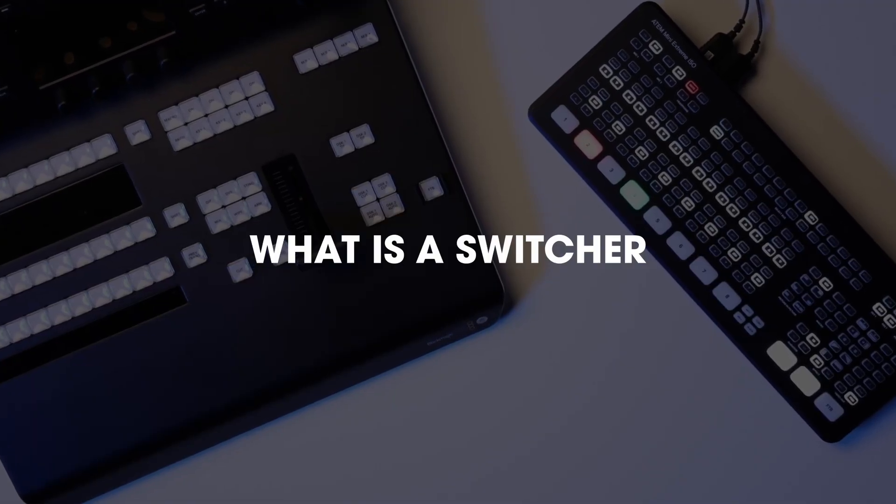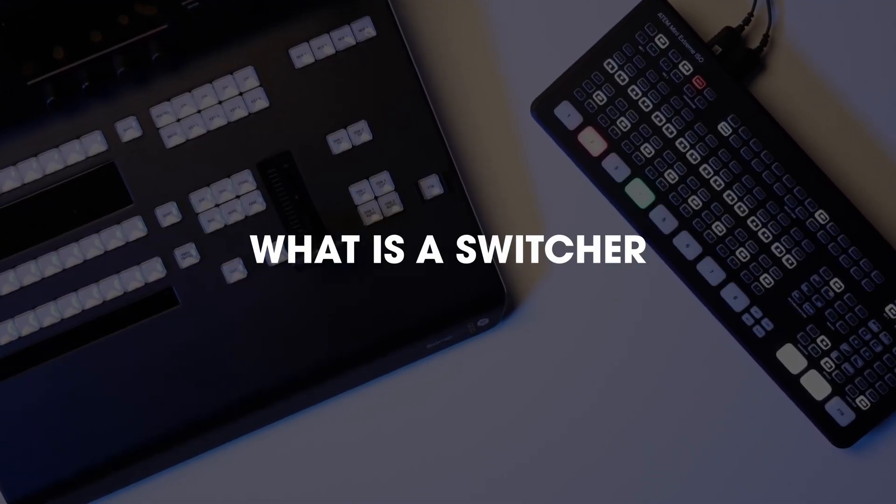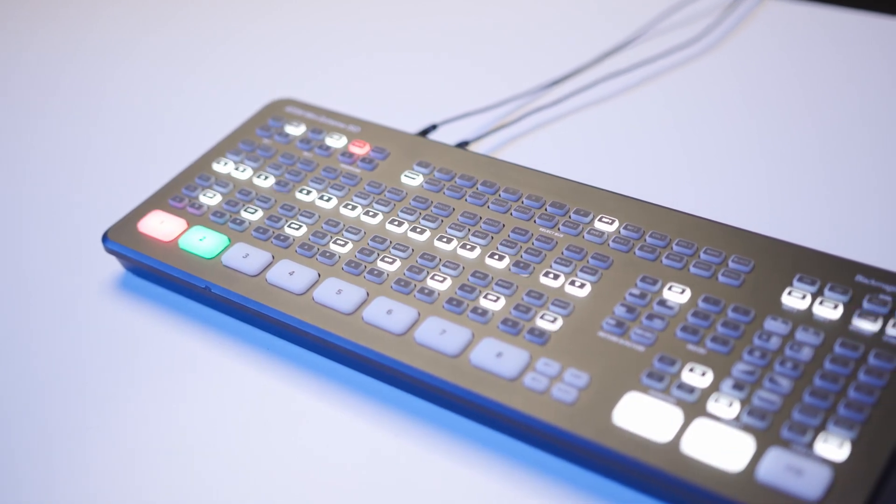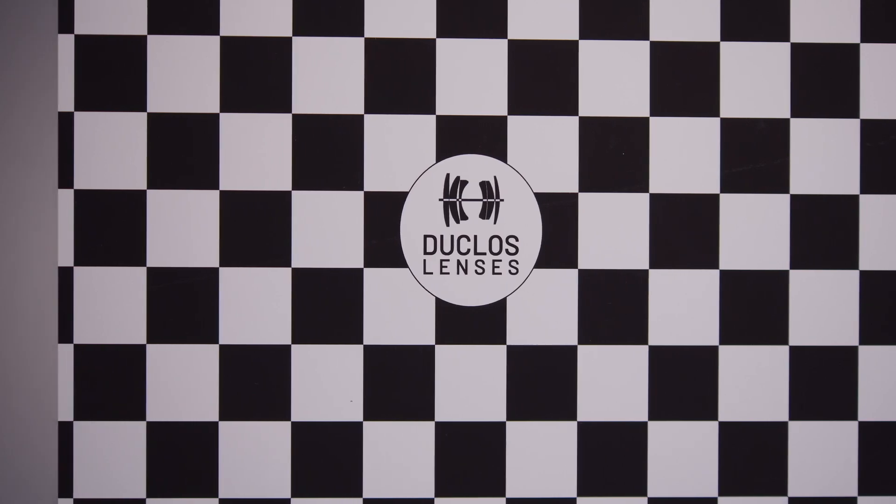So what is a production switcher? A production switcher allows for two or more video sources to be switched with a smooth transition.